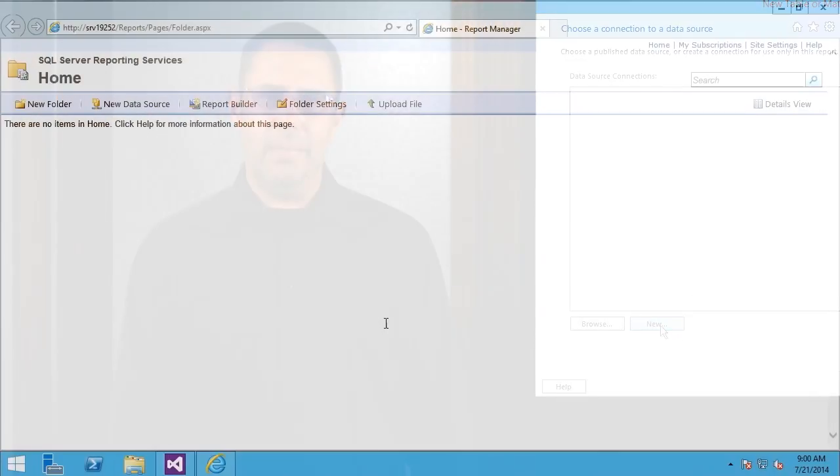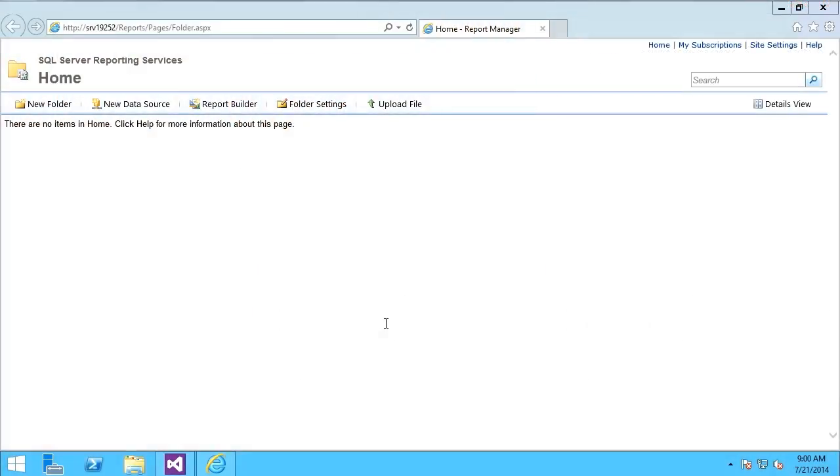Let's begin. Microsoft introduced Report Builder 2.0 in reporting services 2008. In 2014, we have Report Builder 3.0. Currently I'm connected to an installation of reporting services configured in native mode, which means it is not integrated with SharePoint and stands alone.